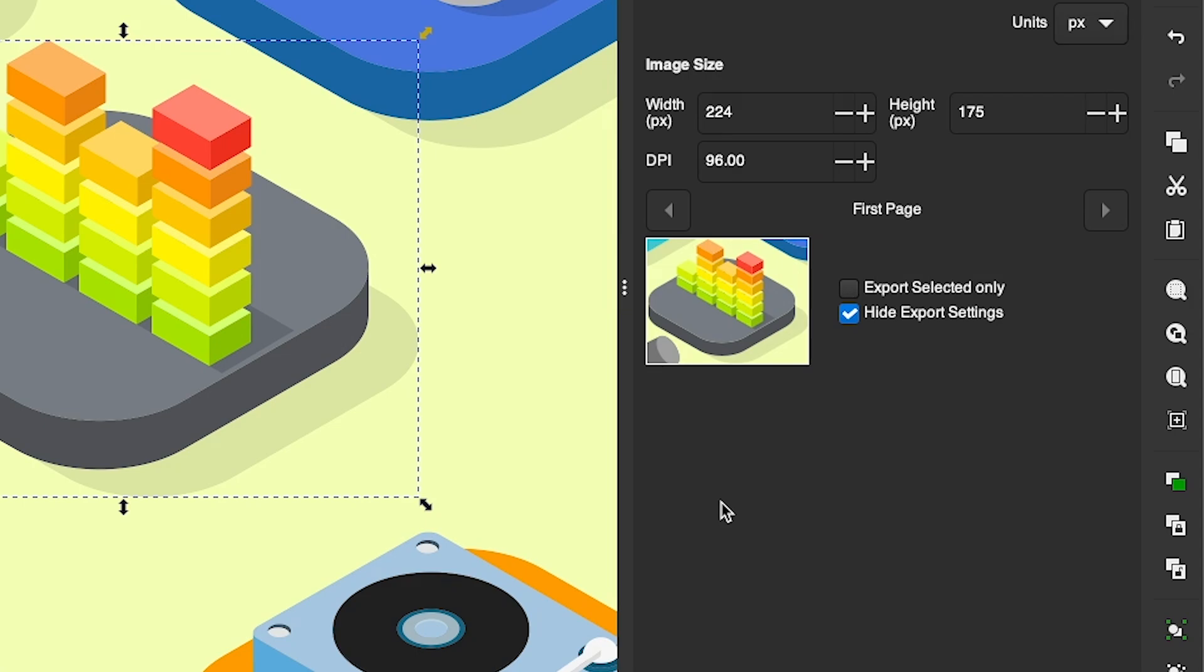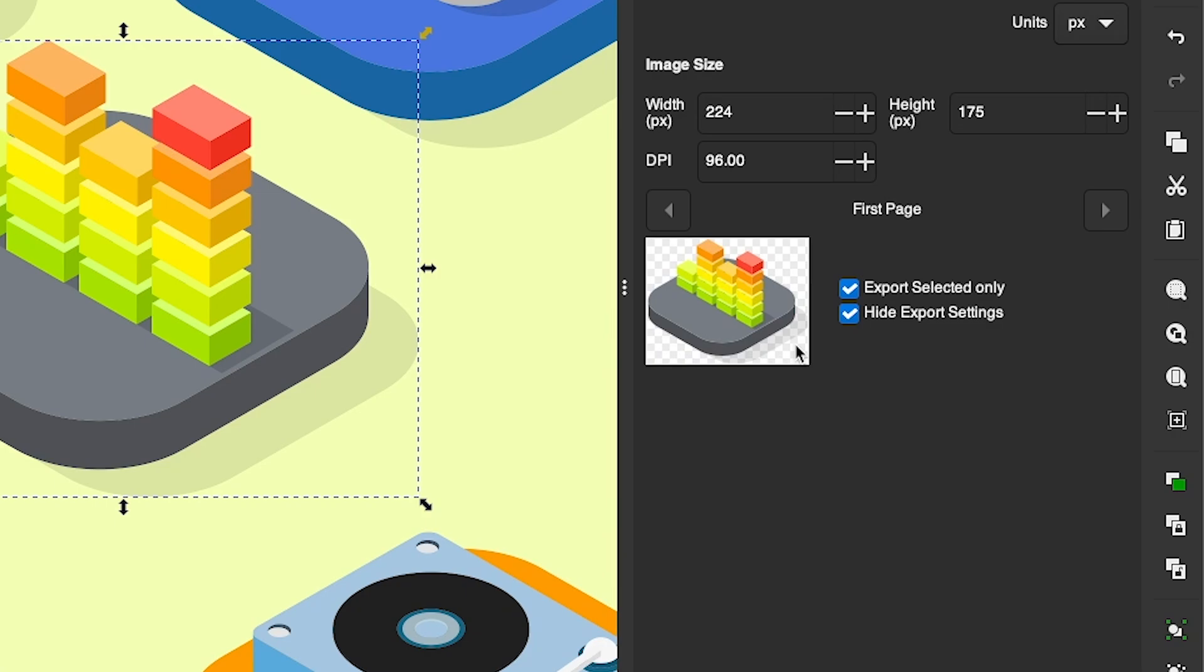Now if you just want your selection to be saved with a transparent background and nothing else, make sure to click this button right here that says Export Selection Only. And once you do that, you'll notice the background there changes to a checkerboard pattern indicating transparency.